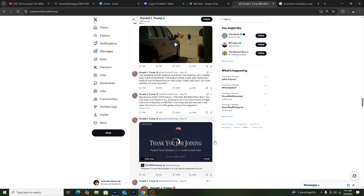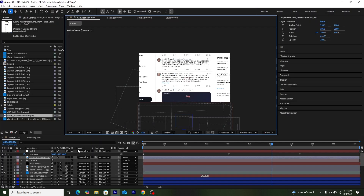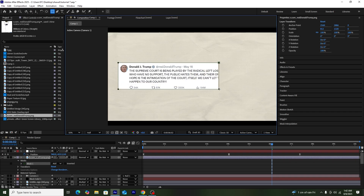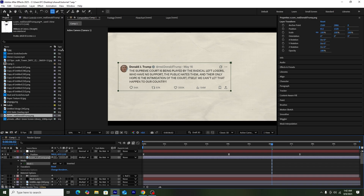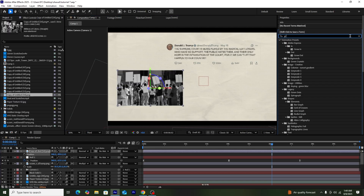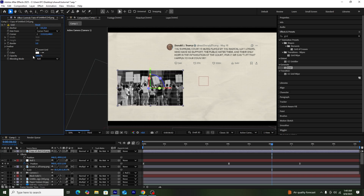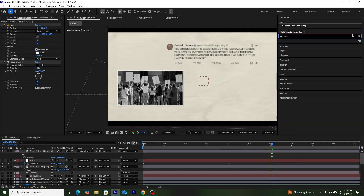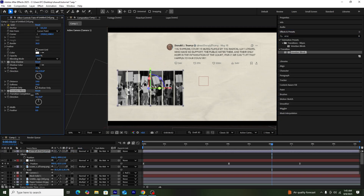For the next scene, I'll get a Donald Trump tweet screenshot from Twitter, add it into our composition, make it 3D, and mask the specific tweet using the Rectangle tool. Then I'll change the blend mode to Multiply so it blends with the background. Next, I'll add a protest image from Canva with a Grid effect to create borders — setting anchor points to zero, corner points to 1920 by 1080, blend mode to Add, and increasing the border value. I'll also add a Drop Shadow and a Venetian Blind effect for more depth and style.